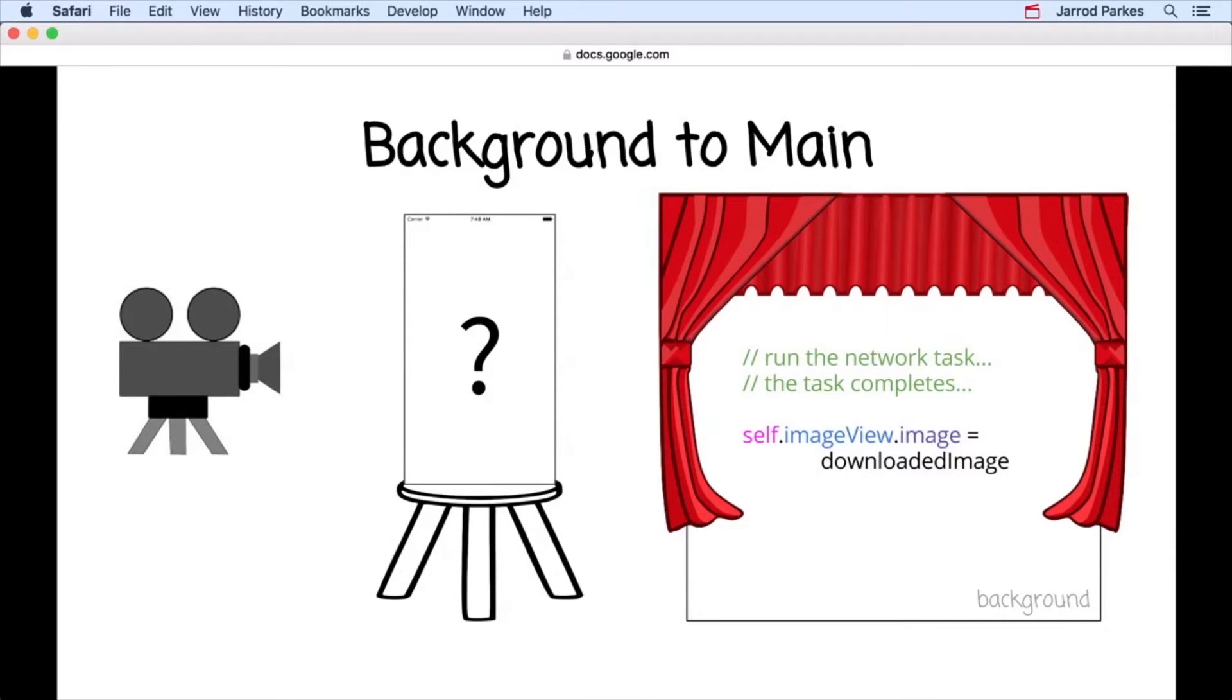Now, I know what you may be thinking. What's the background? Why is our code there? And how does this affect my app?